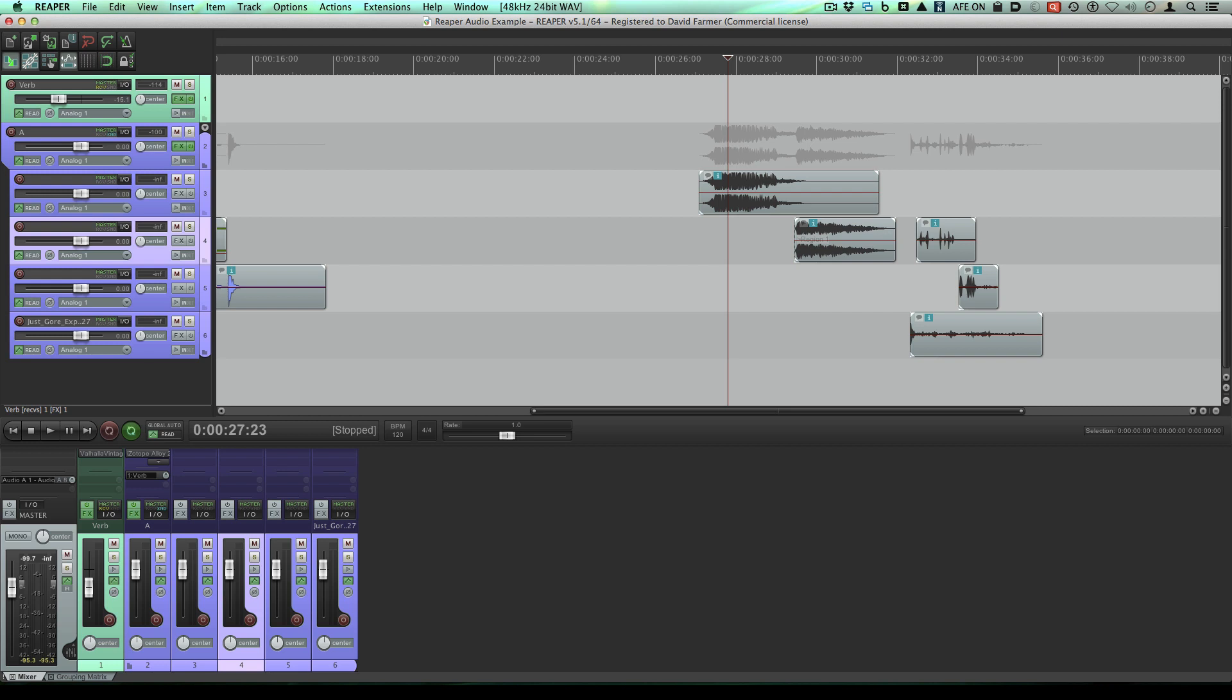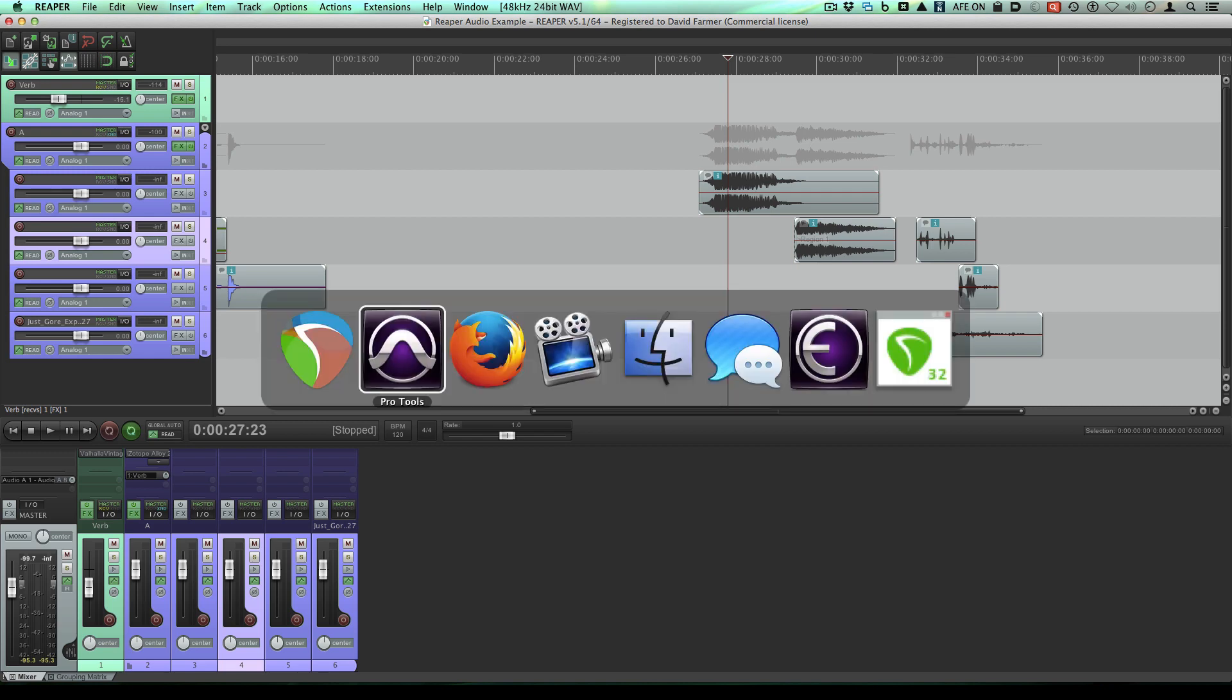When I first started using Reaper from Pro Tools, it took a lot of getting used to to figure out what was going on with the left click because it behaves differently than it does in Pro Tools. Let me just show you a little example here.